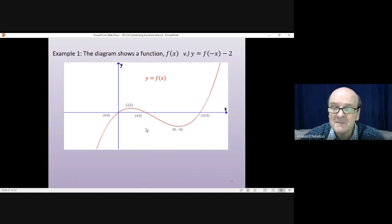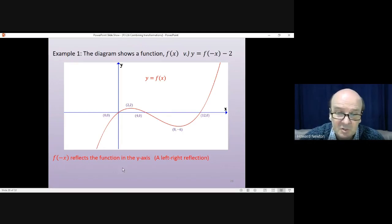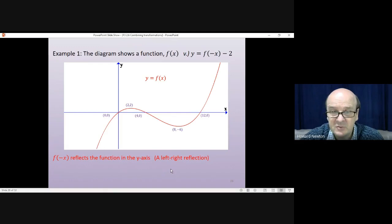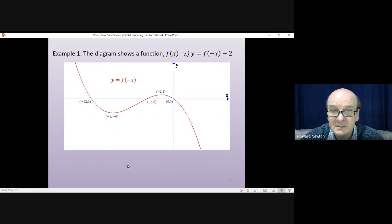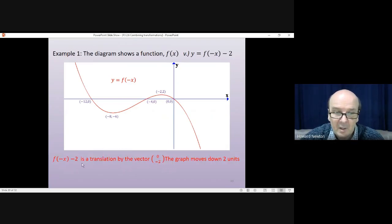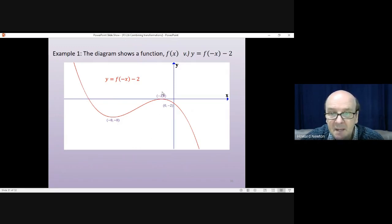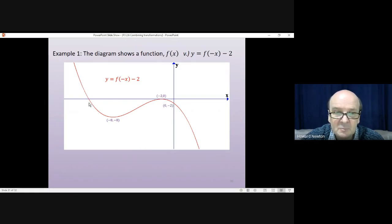Question 5: y = f(-x) - 2. Starting from the original function, first we do f(-x), which is a reflection in the y-axis, a left-right reflection. (4, 0) reflects to (-4, 0), (8, -6) reflects to (-8, -6), and so on. Then the minus 2 is a translation by the vector (0, -2) — the graph moves down by 2 units. The minimum moves to (-8, -8), the maximum moves to (-2, 0), and the crossing point on the y-axis moves to (0, -2).